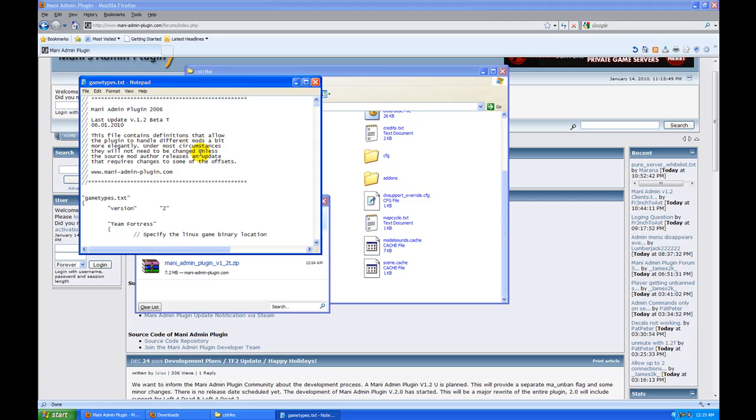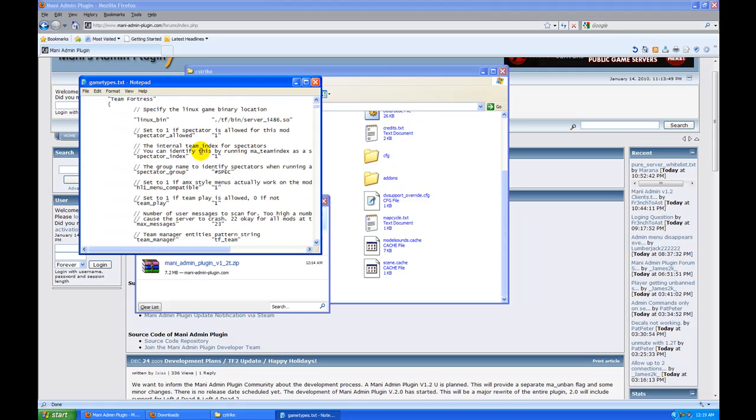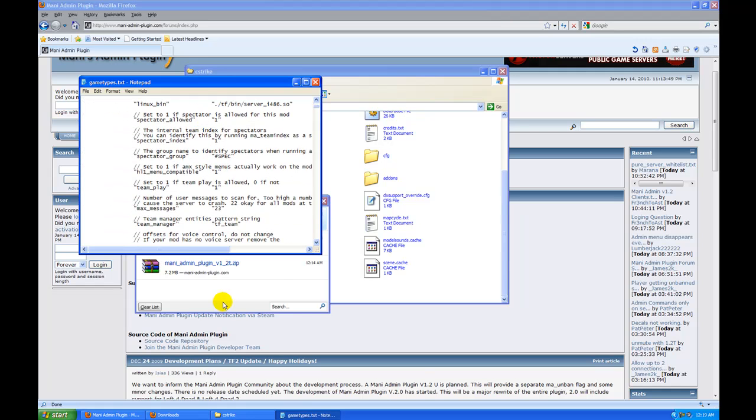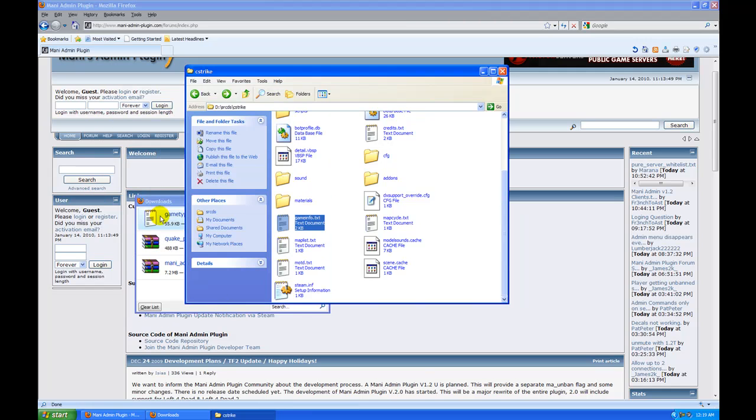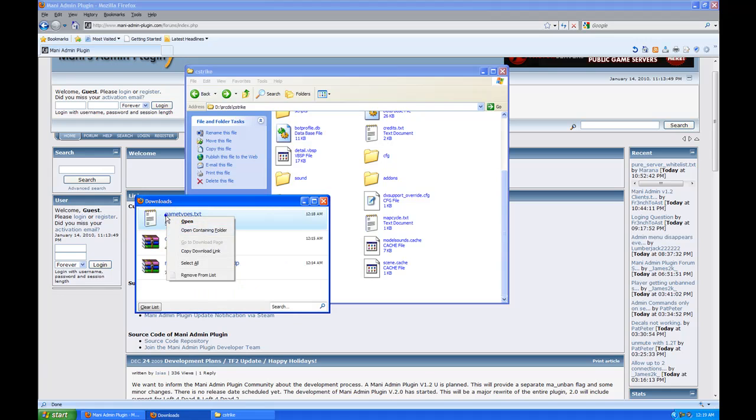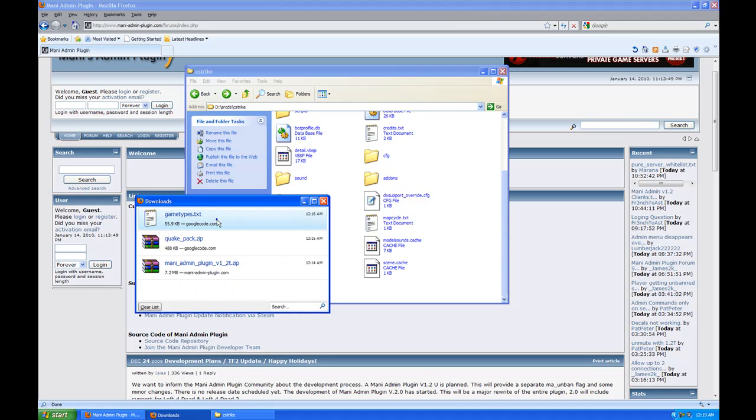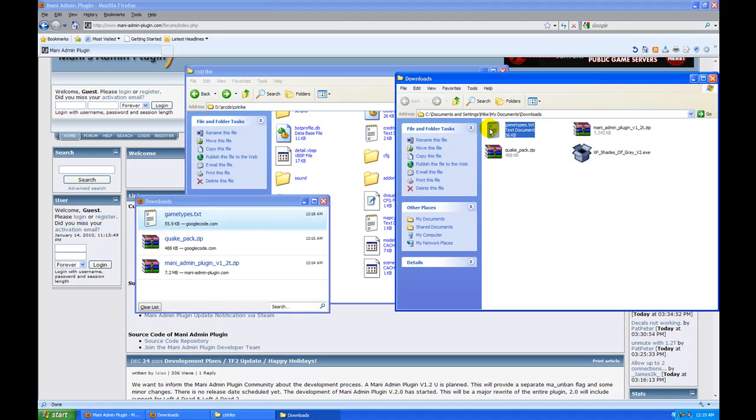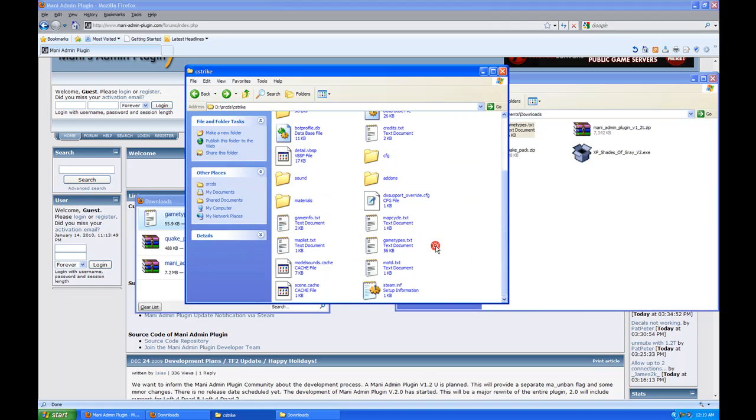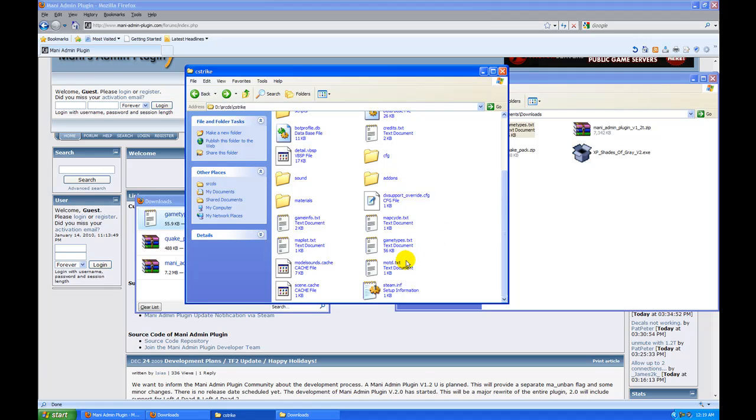Where do we put this? I forgot. We put the game types file. Open containing folder. I am using Mozilla. Drag and drop it to the C-Strike folder and there you go.